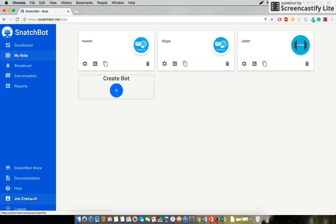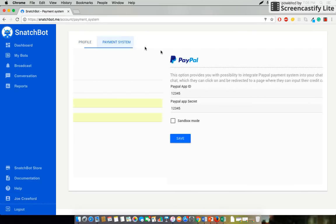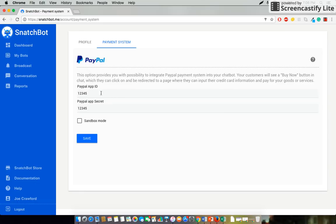Now to do this you're going to first go to your account which is just above the logout and select payment system. Now you'll need to get a PayPal app ID and a PayPal app secret which you need a PayPal account for. This is fairly easy to do and we've linked our guide on how to do this in the description.